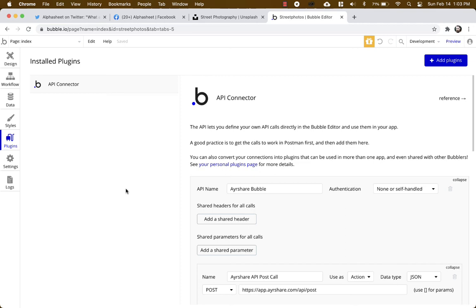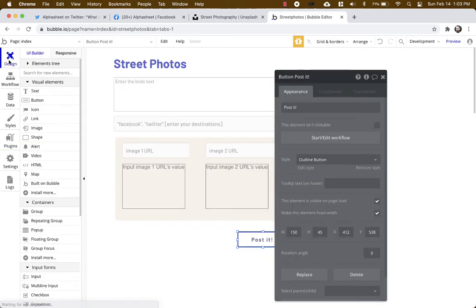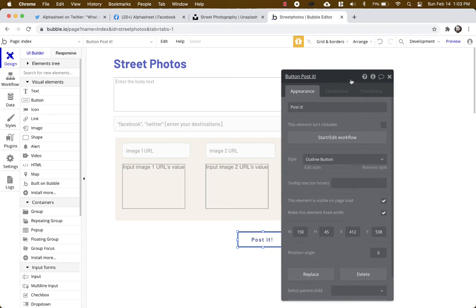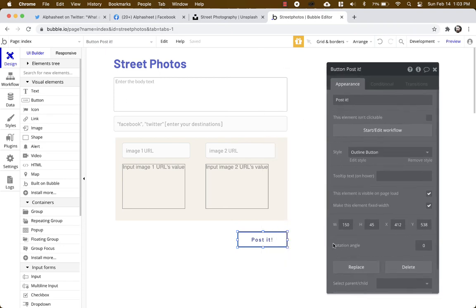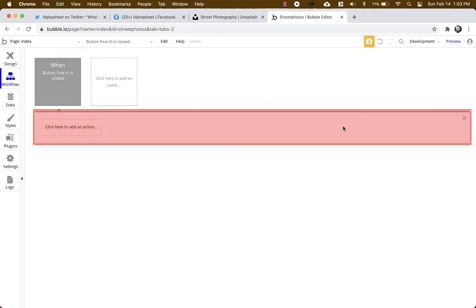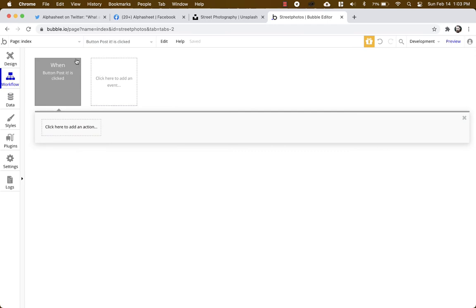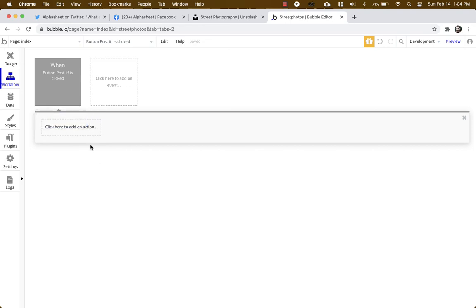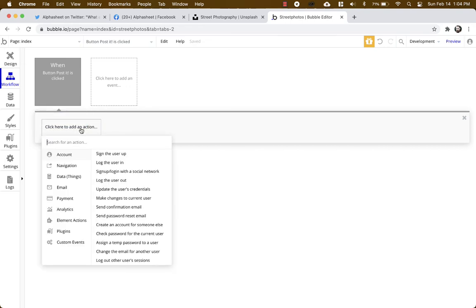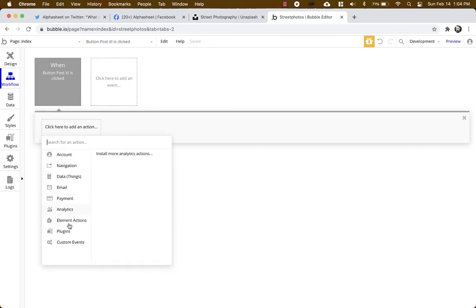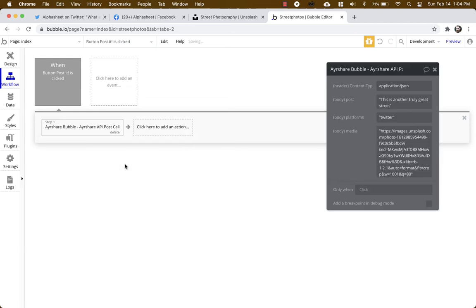So let's go back to our design and we have one button here which is post it. So we're gonna click start edit workflow and we have a workflow that will be kicked off when the button post it is clicked. So let's go ahead and configure this. We're gonna go down to plugins, Airshare Bubble, Airshare API post call. This is what we named it and it's going to give you all of your default values which we're going to replace.